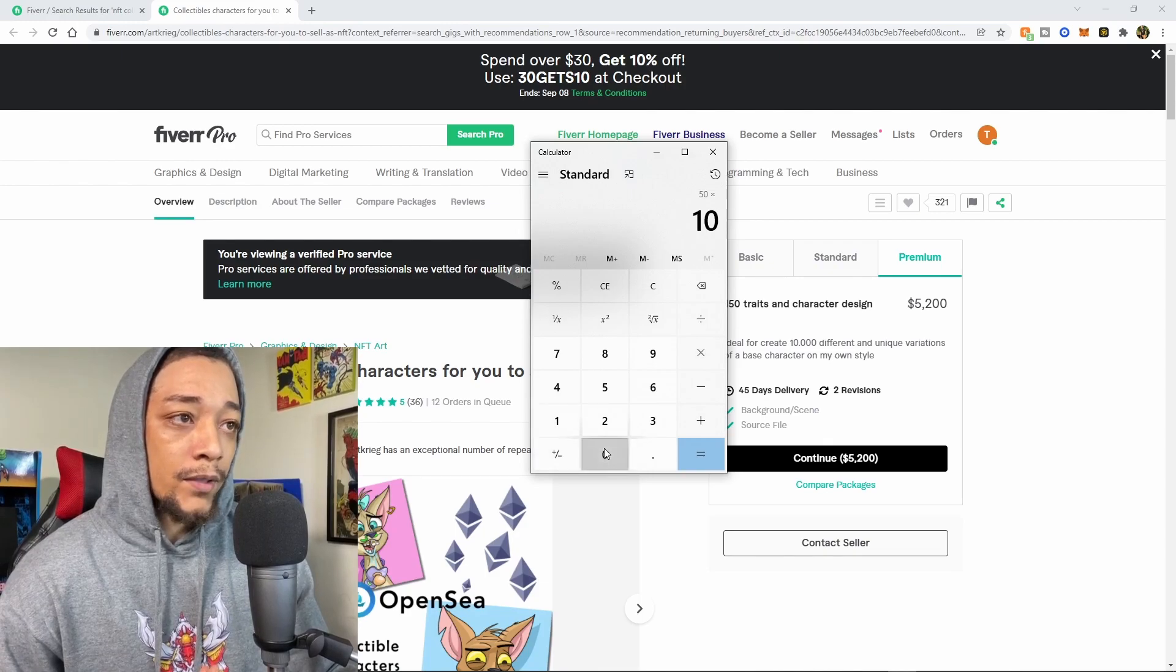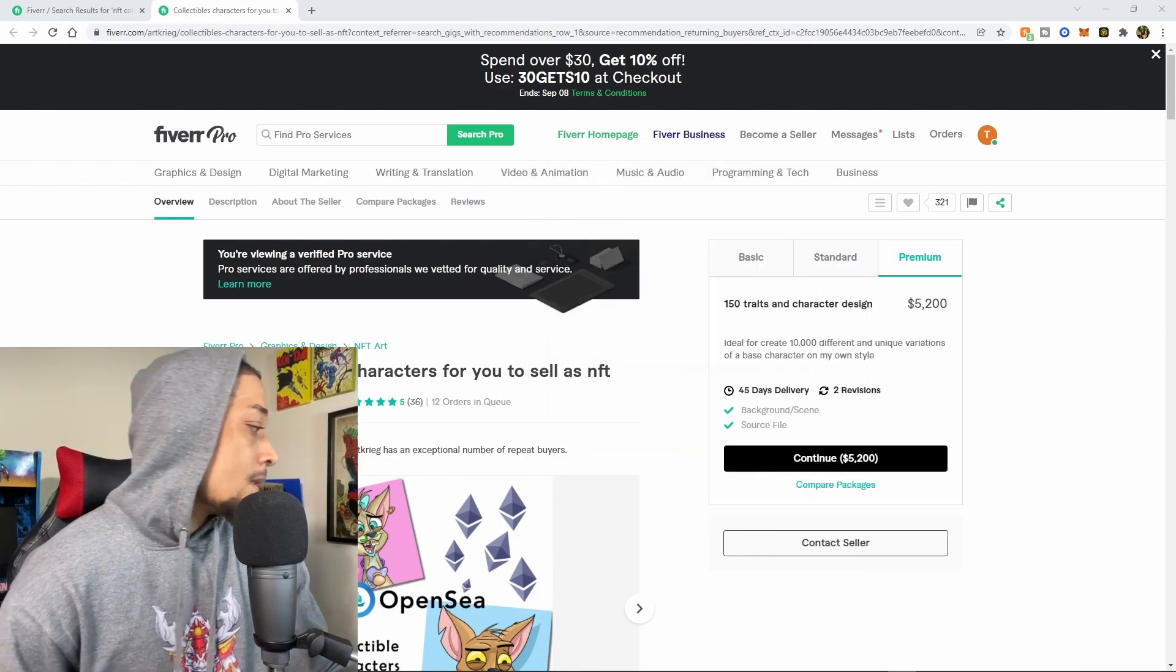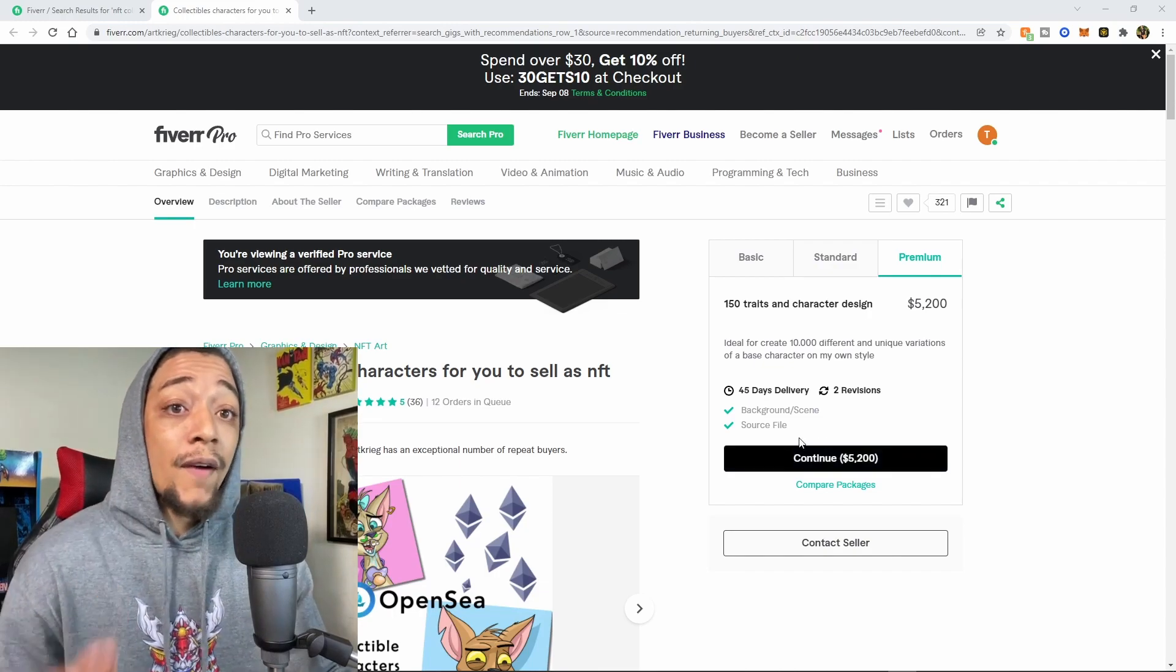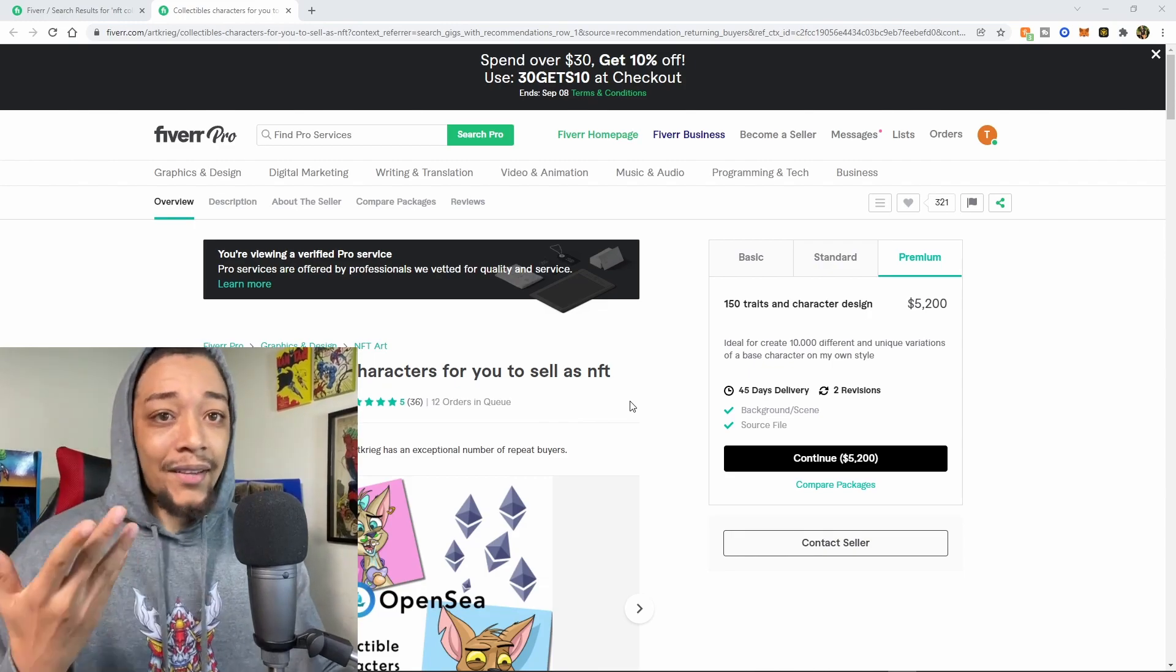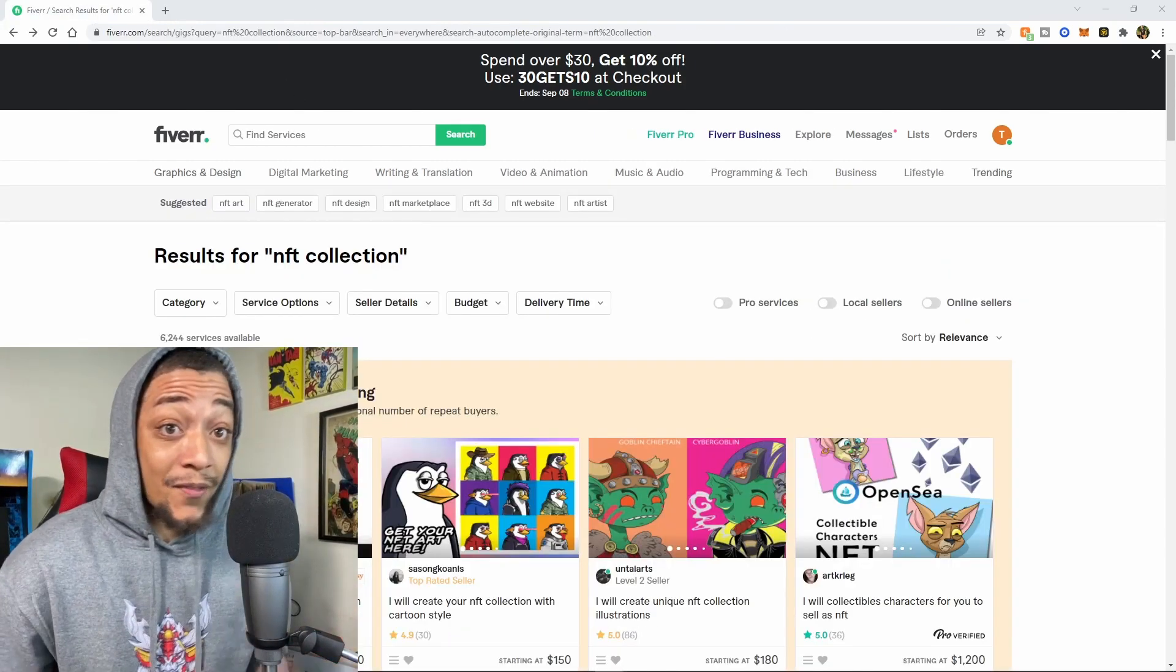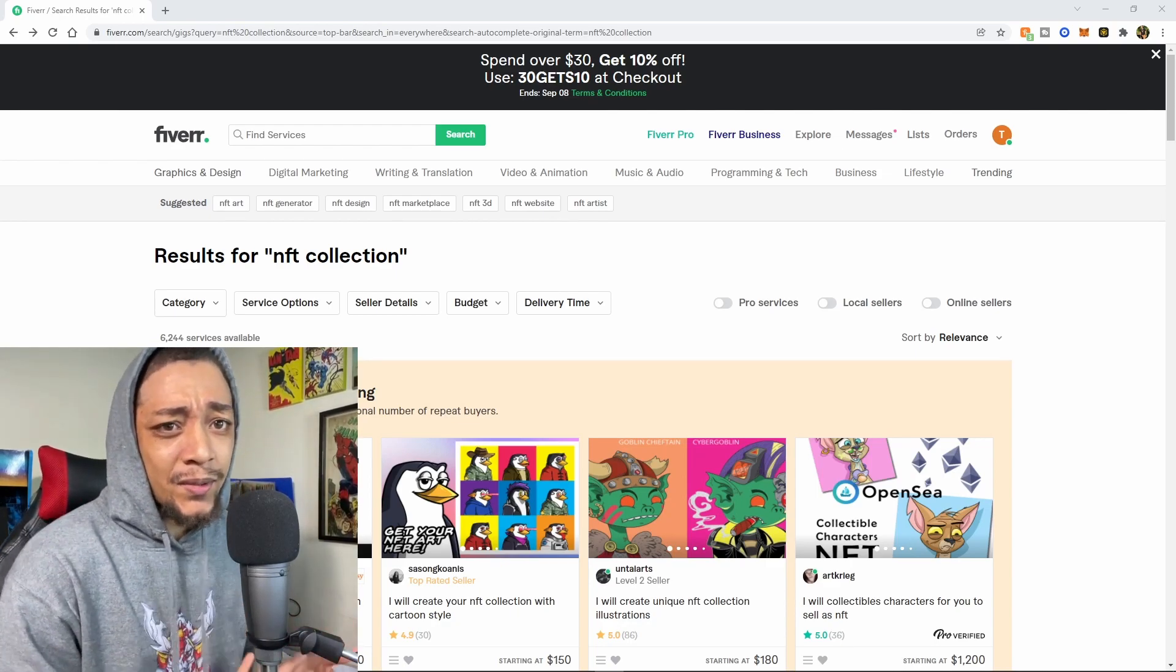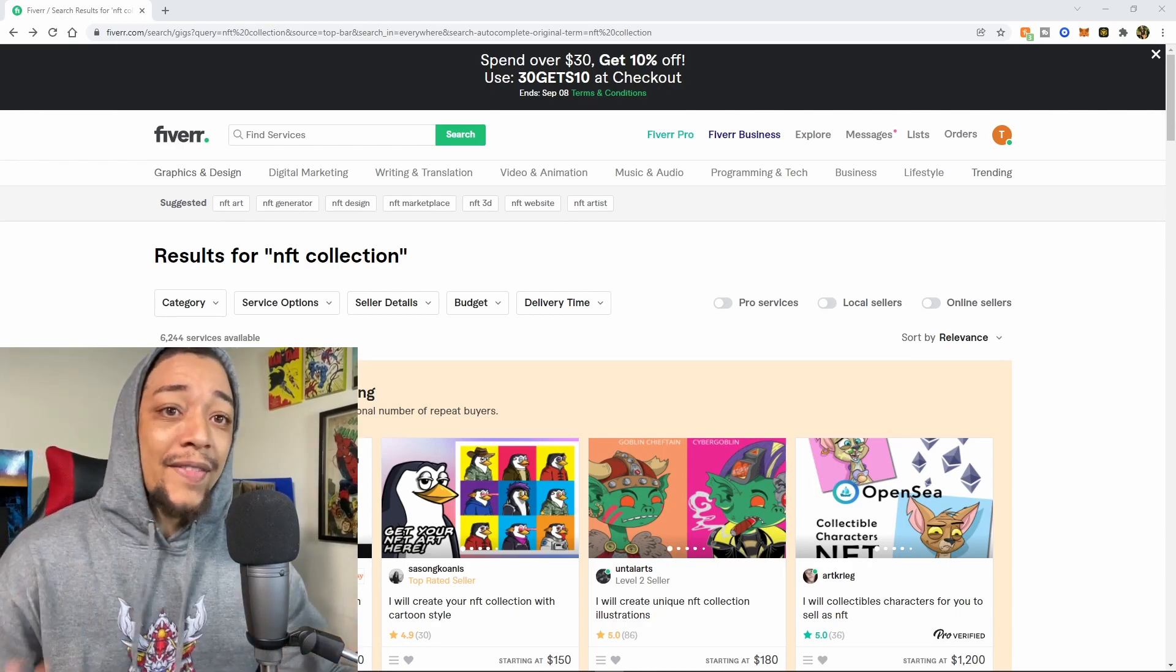So I would do the $5,200 option, and that would be the one I would pick. Like I said before, it's really up to your discretion. I'm pretty sure you'll find somebody for way cheaper who will do a 10k artwork collection for you, but I just use them as an example because they were there.